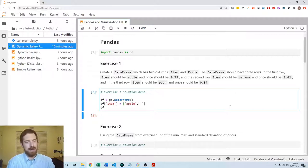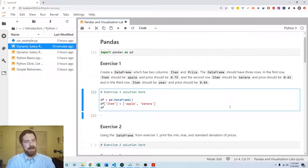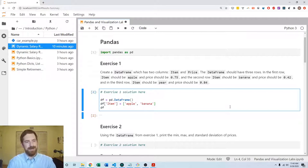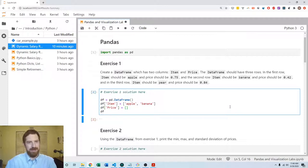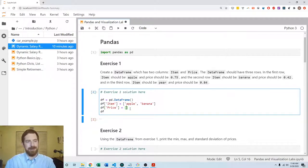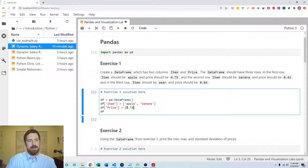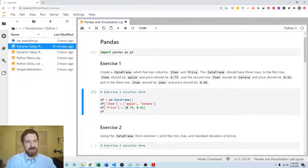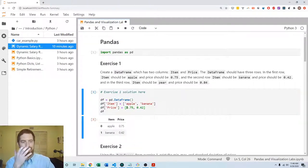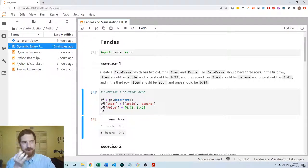Apple and then banana. Then we're going to create the price column and that we know should have 75 cents in the first row and 42 cents in the second row. So going to add those values there and then we can see that DataFrame has been created appropriately.